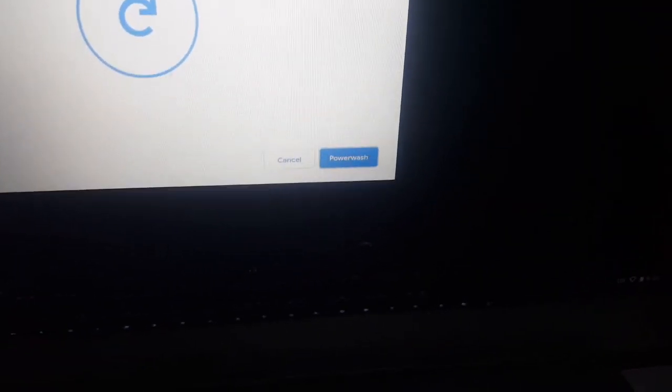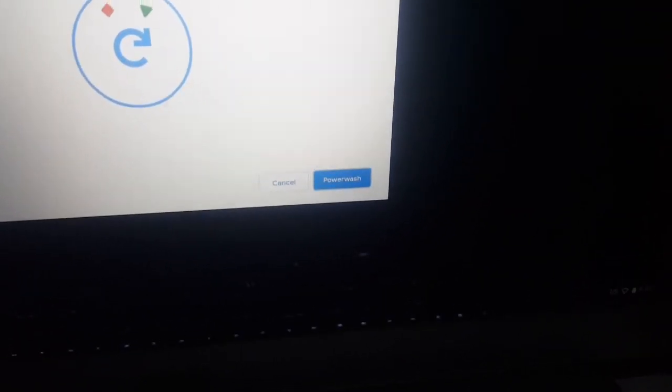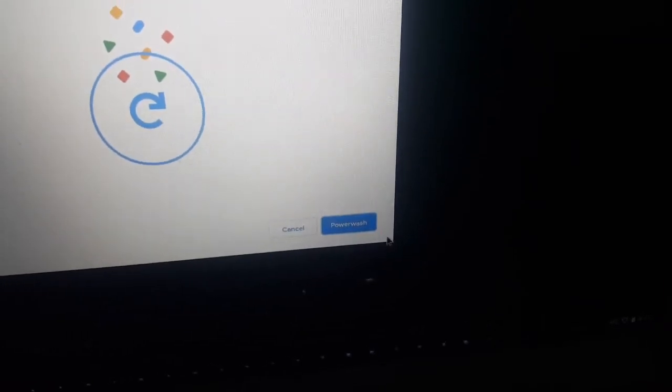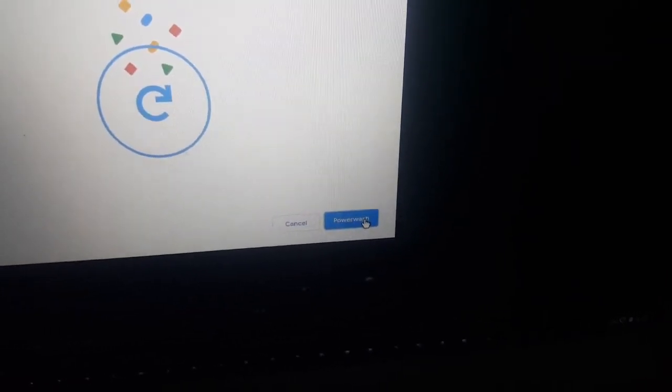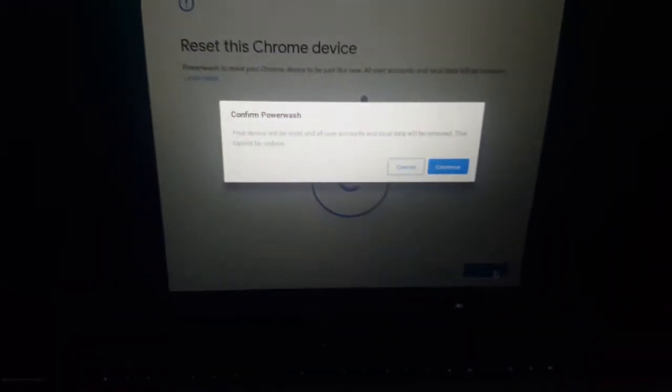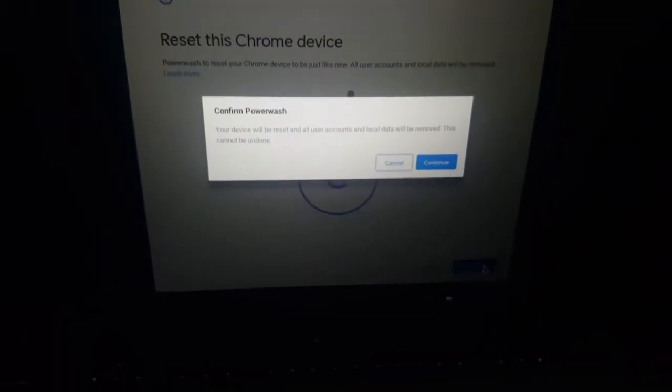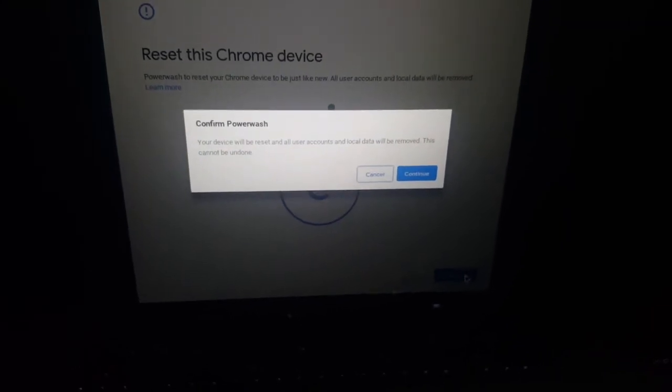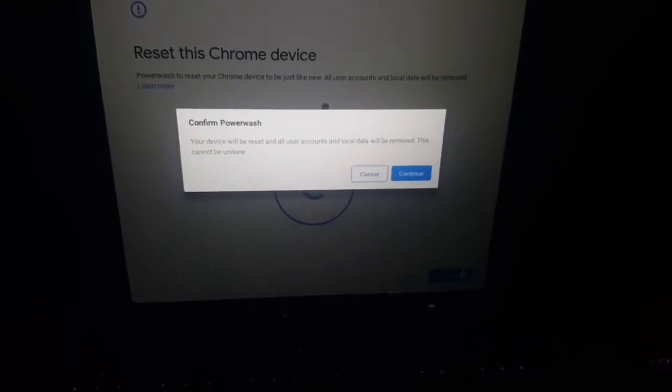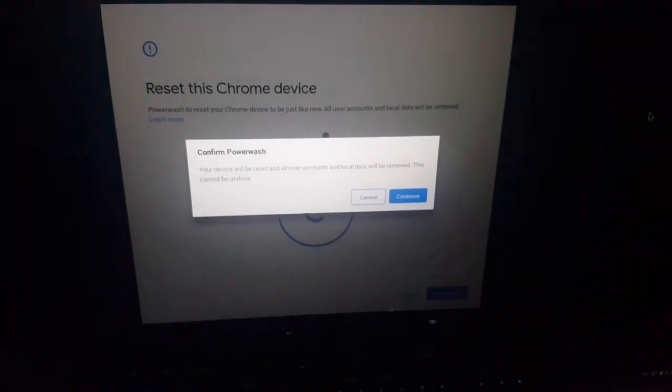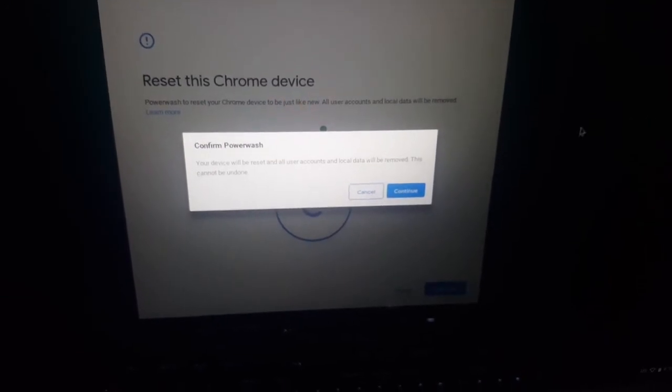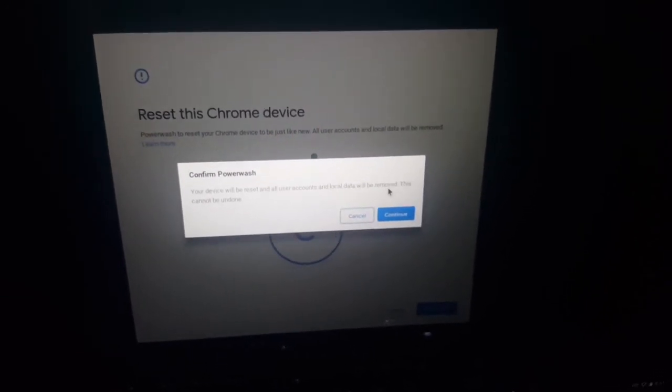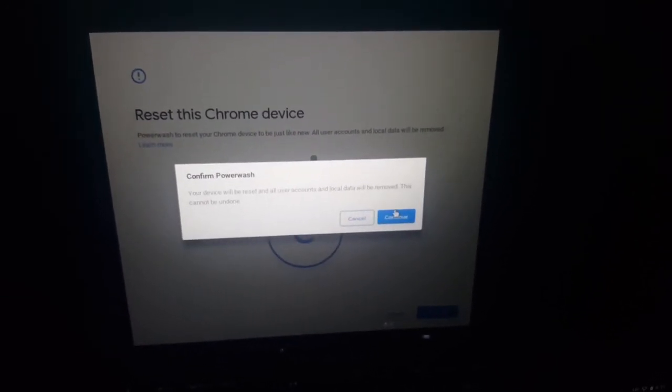Then what you have to do is go ahead and click Powerwash. When you click here, it will ask you - it's going to delete everything, all user accounts and everything stored on the device. In our case, we are going to proceed with this, and I'm going to click continue.